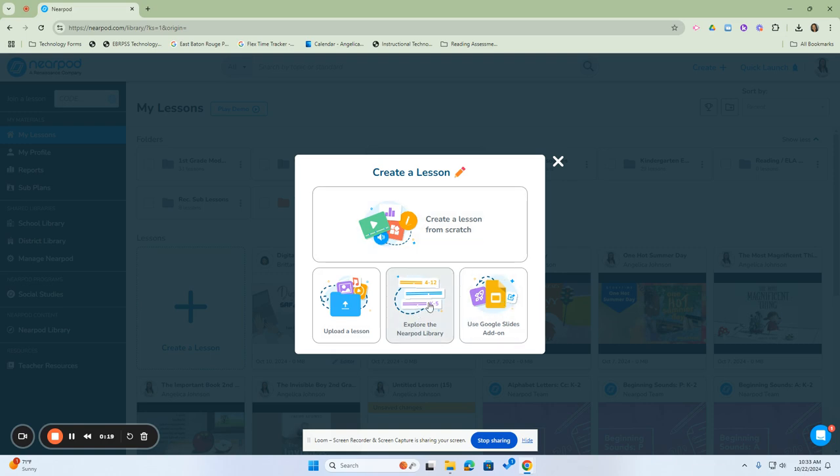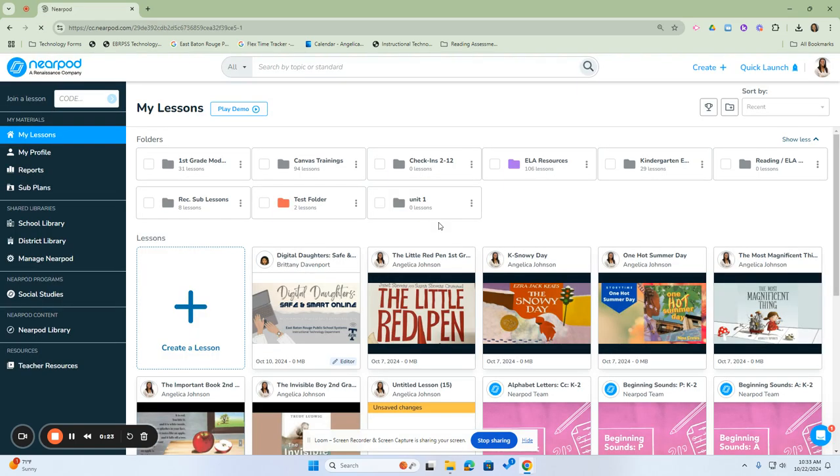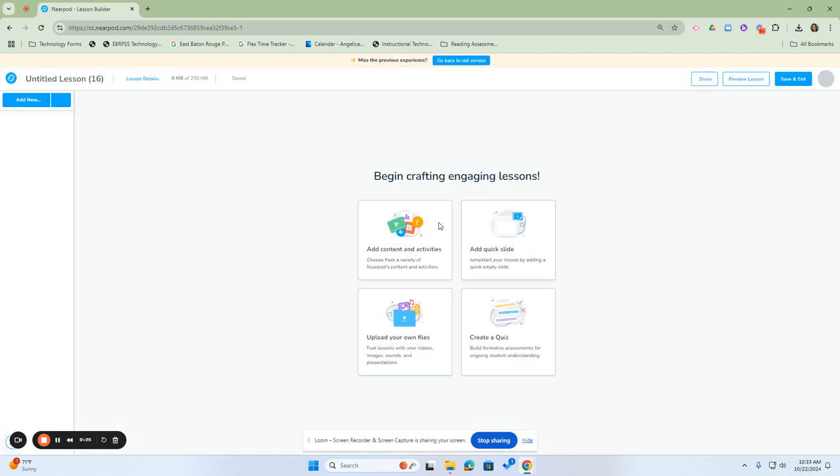For this one, we'll create a lesson from scratch. Once we click on Create Lesson from Scratch, you can begin by adding content and activities.